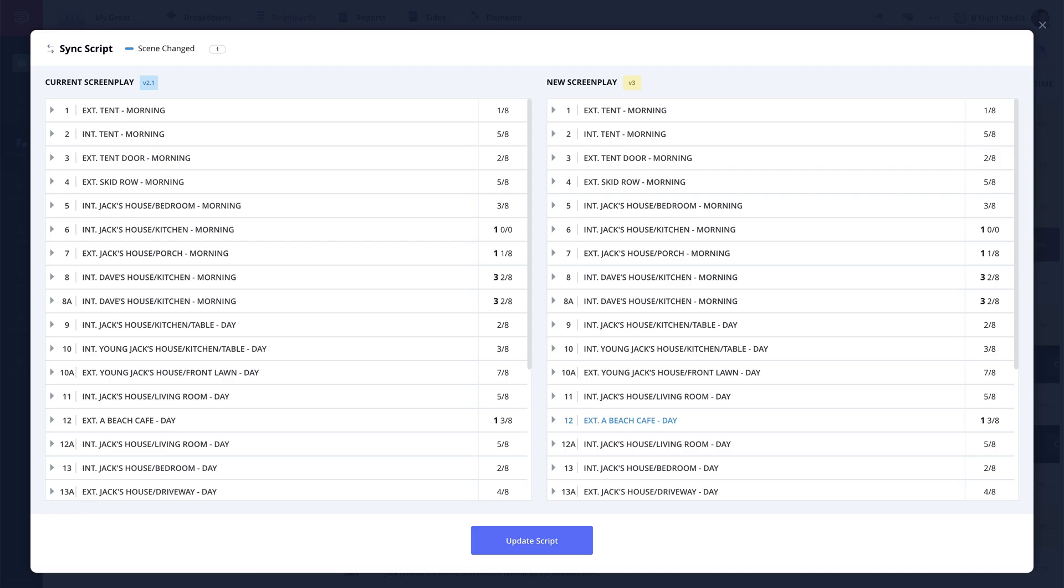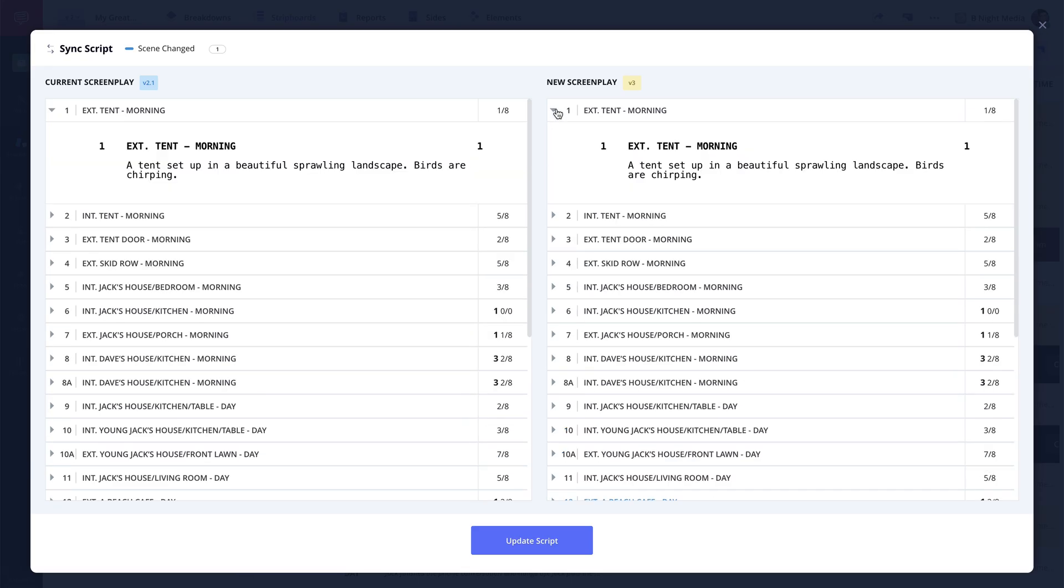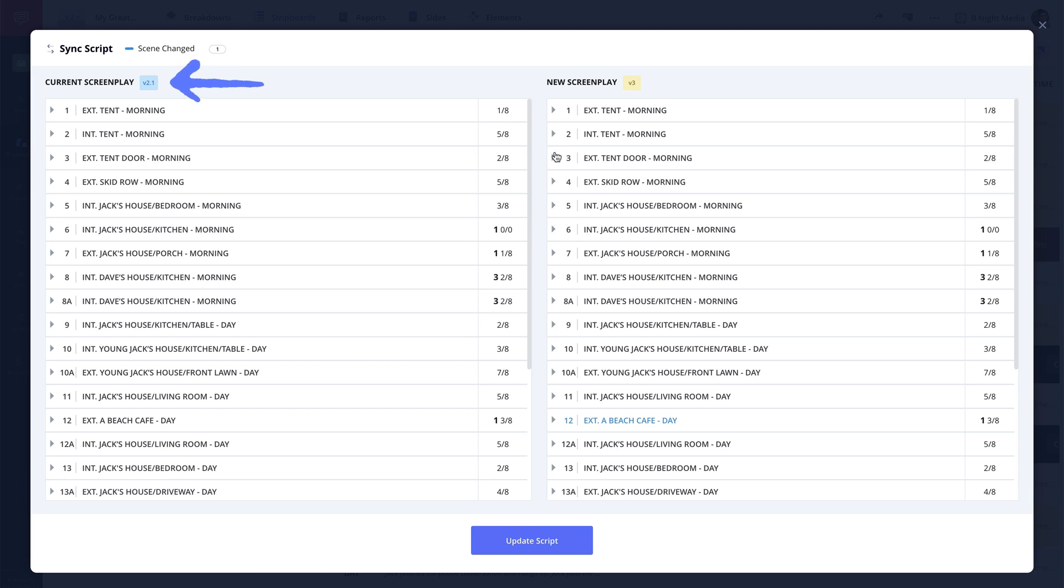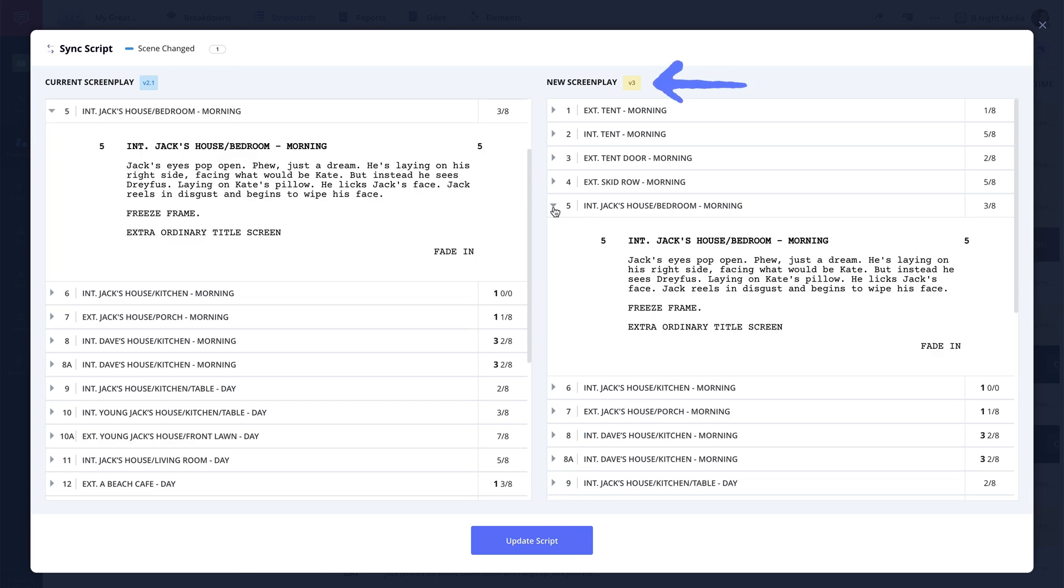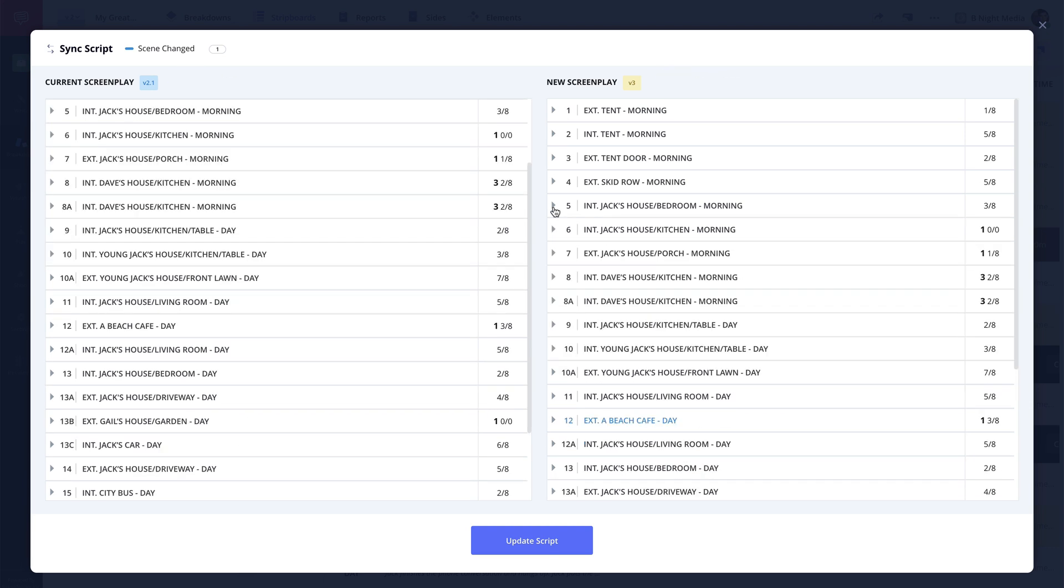In the sync script screen you will have a side-by-side comparison of the script that is currently in the project and the script that is being imported, which shows the changes that have been made.